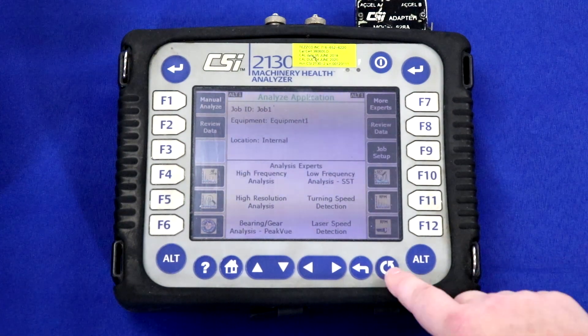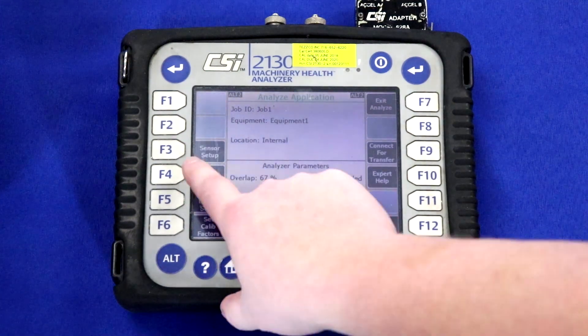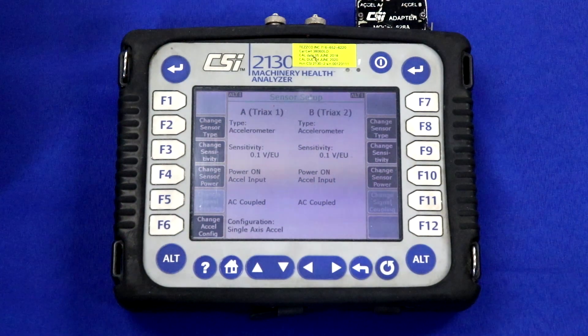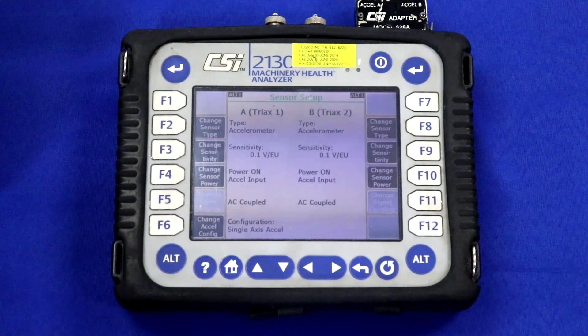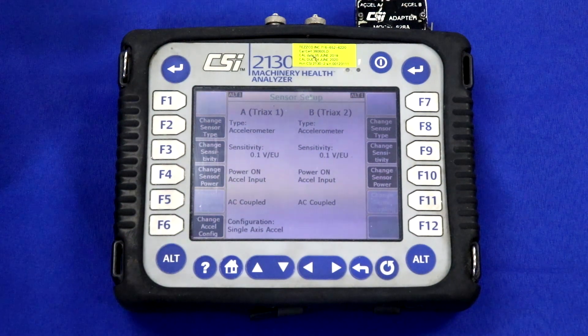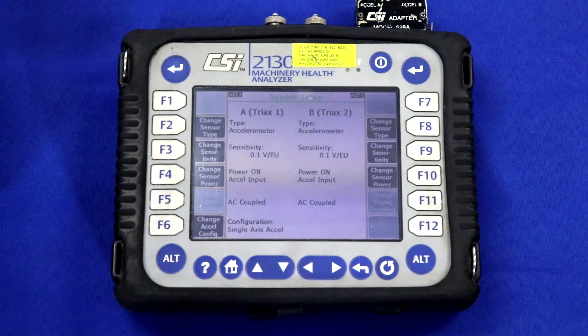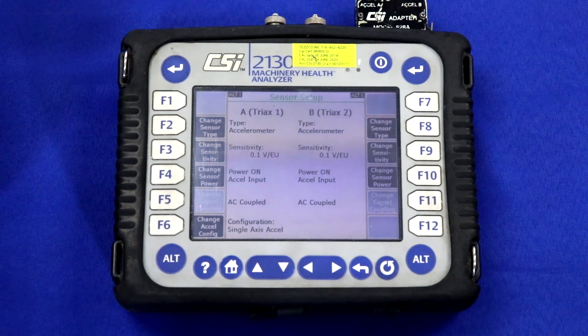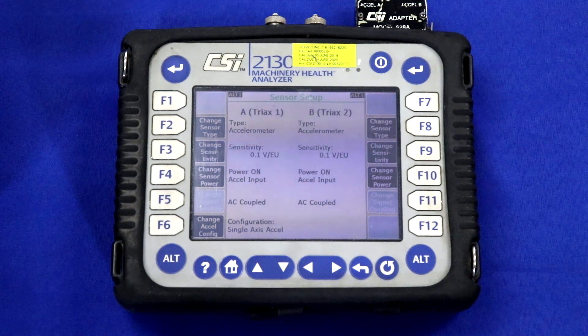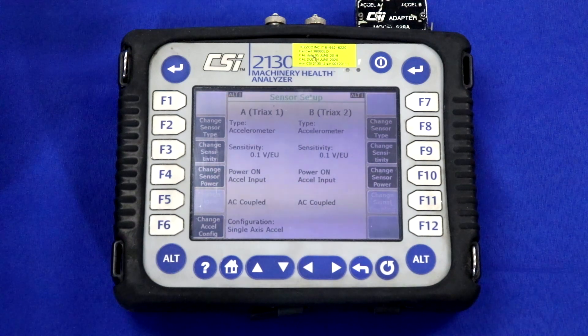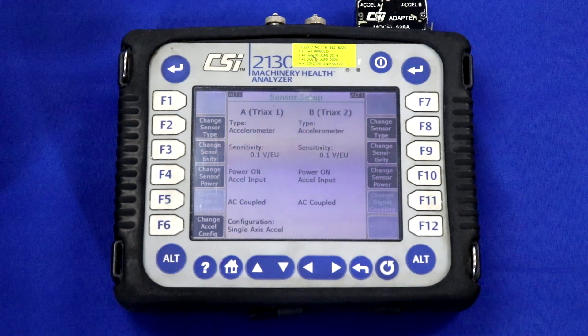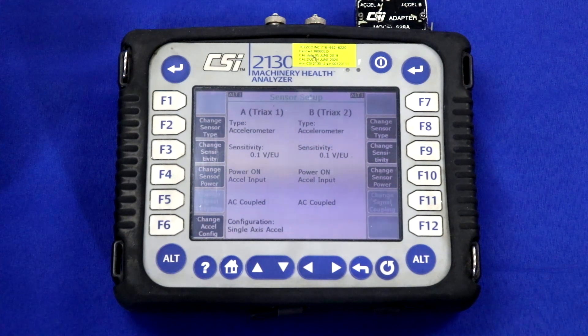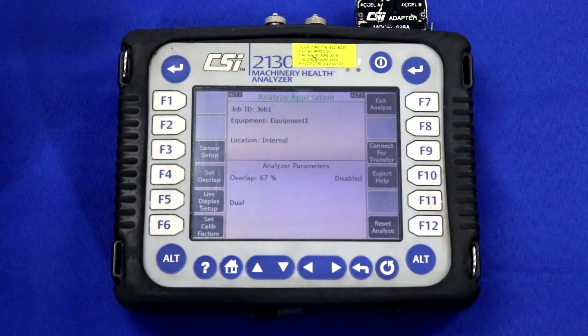Within the Advanced Analyze tab, I can check the sensor setup, and I can see that both channels are set up for a 100 millivolt per G accelerometer. This is the screen where there is the greatest chance of error. If someone's gone in and changed this to maybe 500 millivolts per G, if the last time they used this device was for a slow speed application.